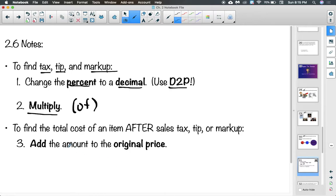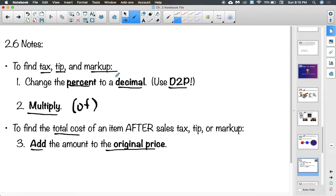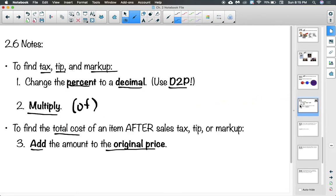If we are asked to find the total cost after sales tax, tip, or markup — or the selling price — we take the number from multiplying and add it to the original amount. This could be a fast two-step problem (change percent to decimal and multiply) or a three-step problem requiring addition. Read very carefully to know what the question is asking.